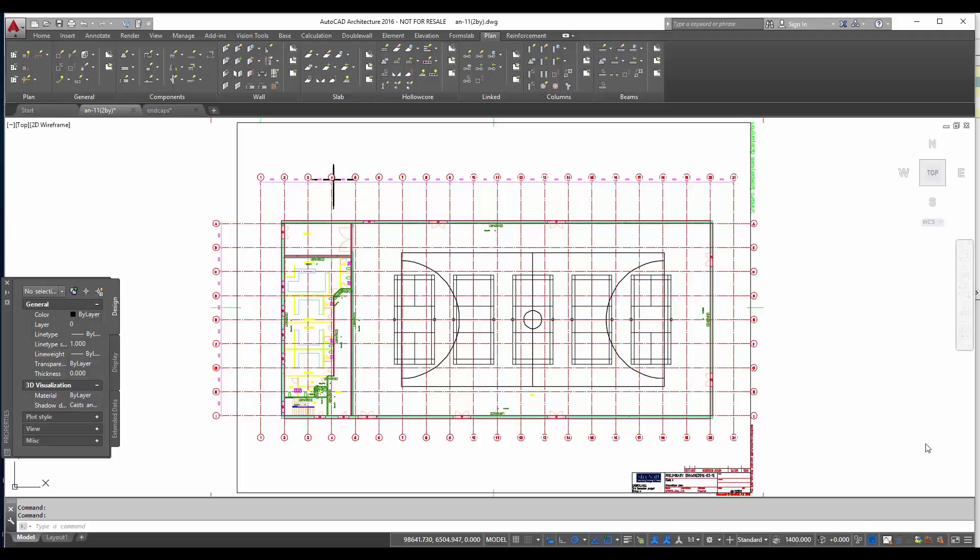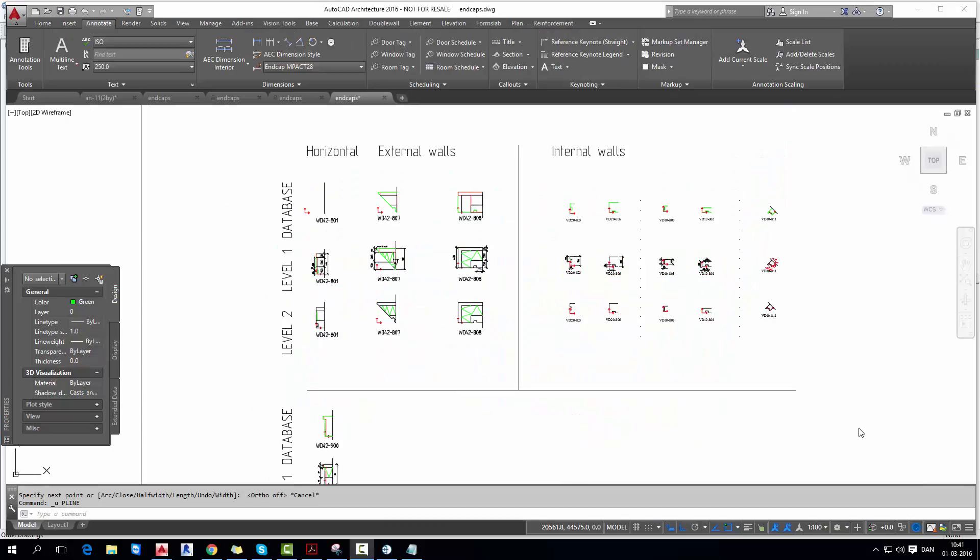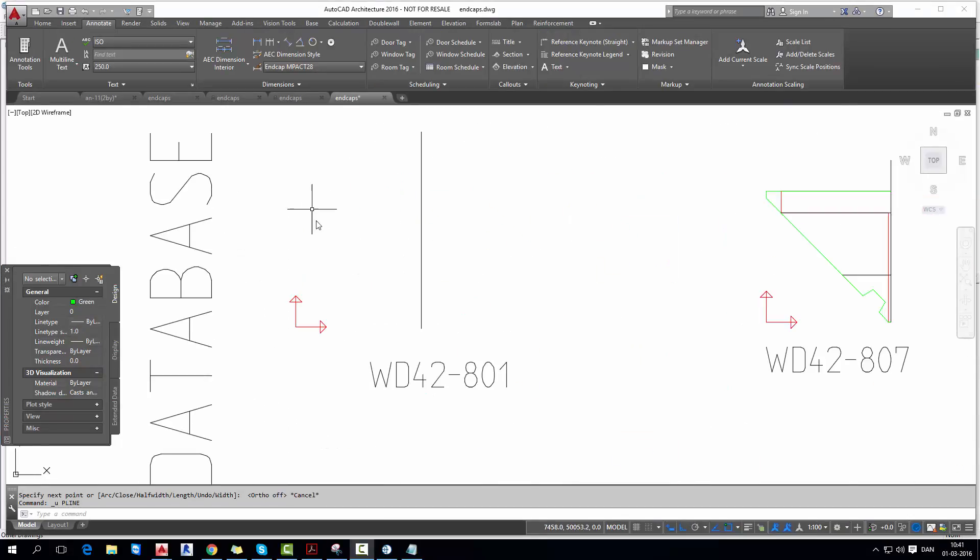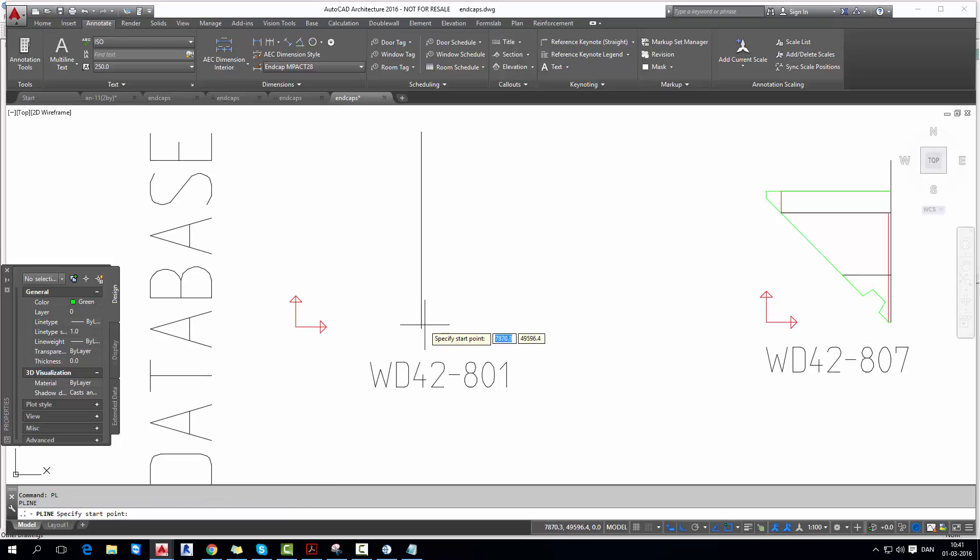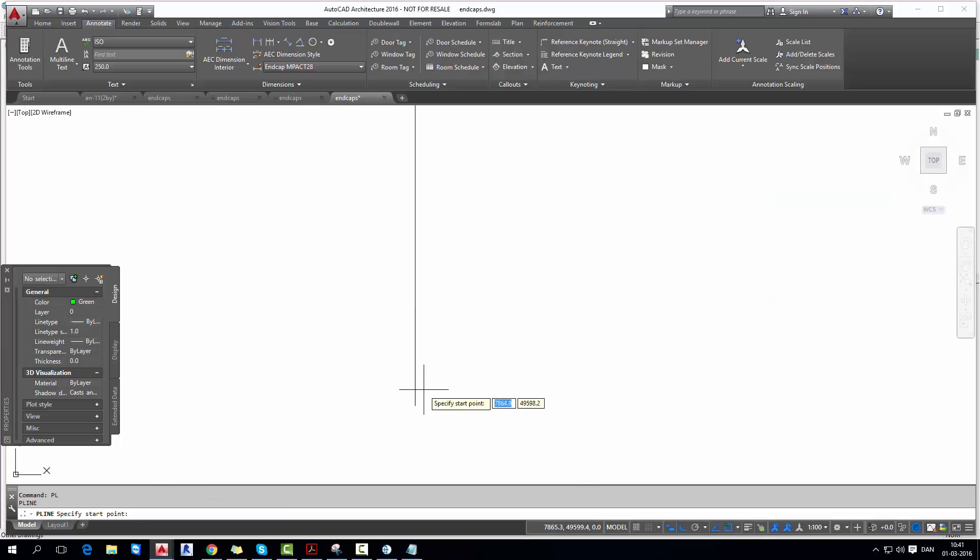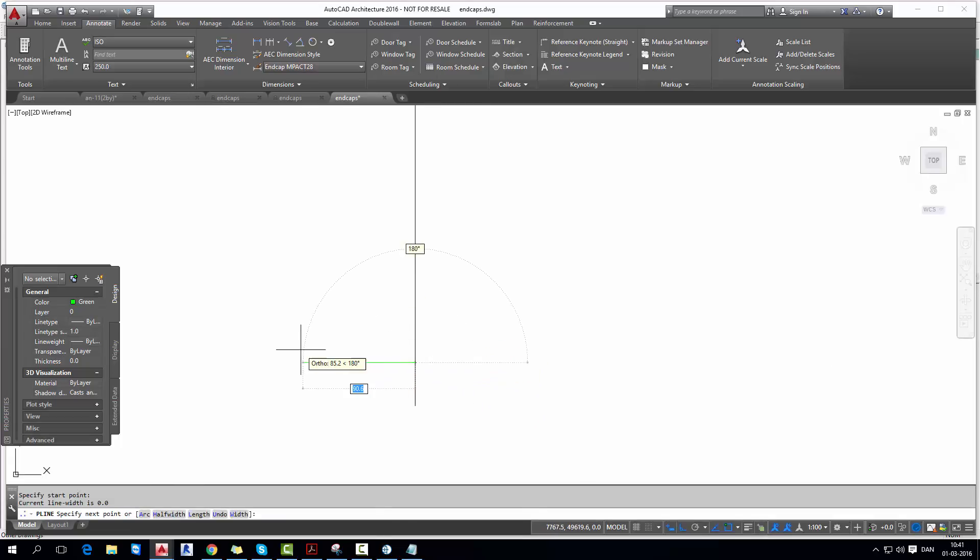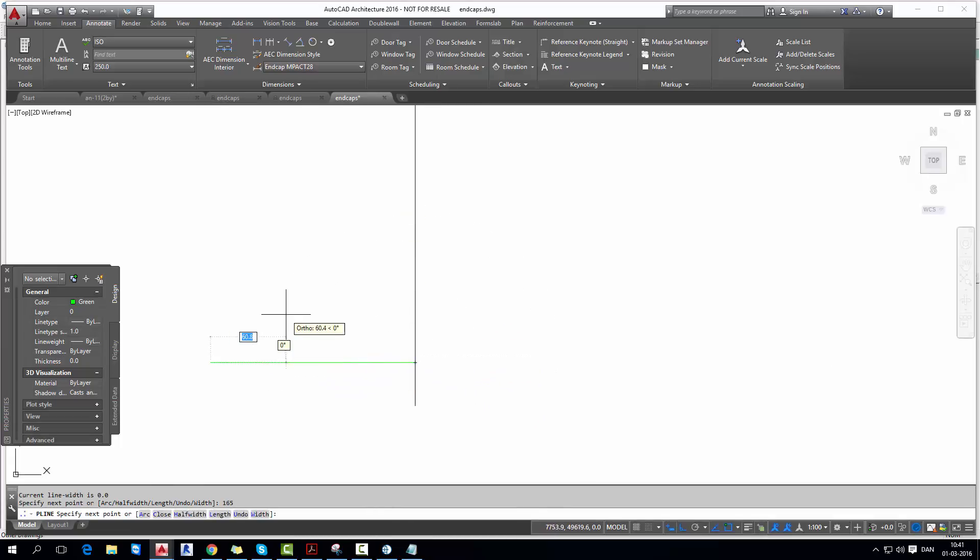In a previous video we have made all our sandwich walls. Now we will try to split them, but before we do that we will make an end cap in a different project and we will draw an end cap for the database information. So we start with a polyline, we take a green polyline and start drawing a geometry for your end cap with the specific dimensions.